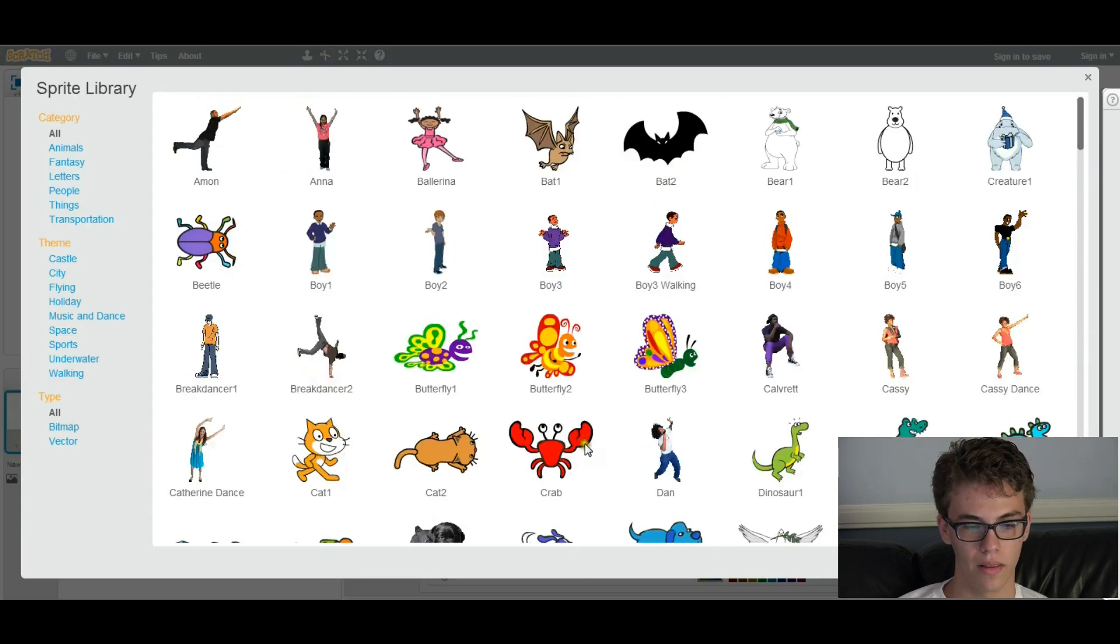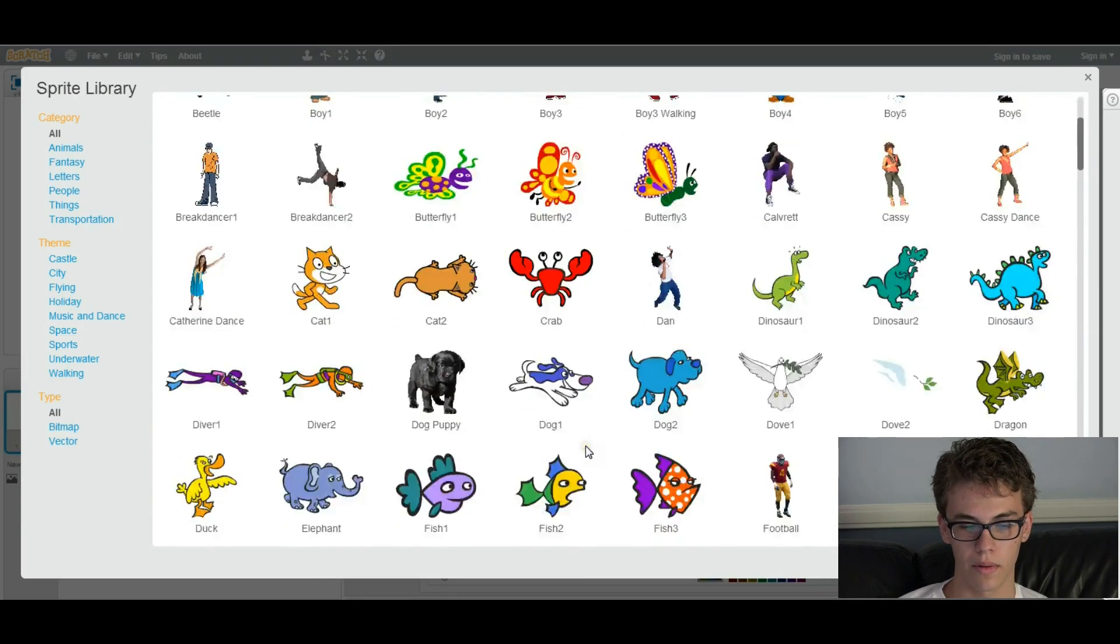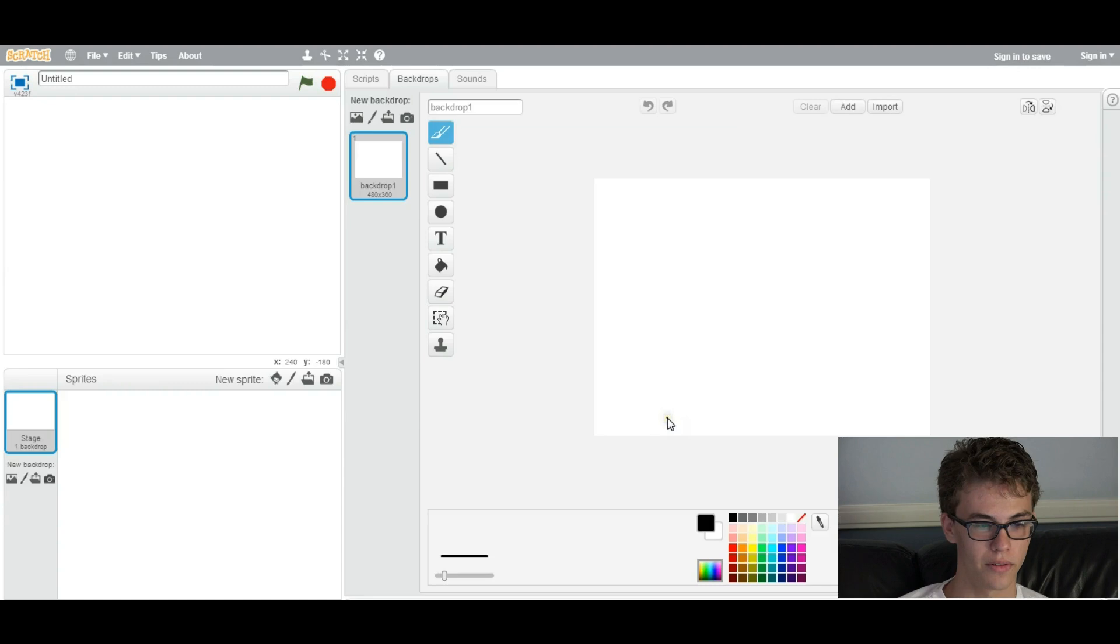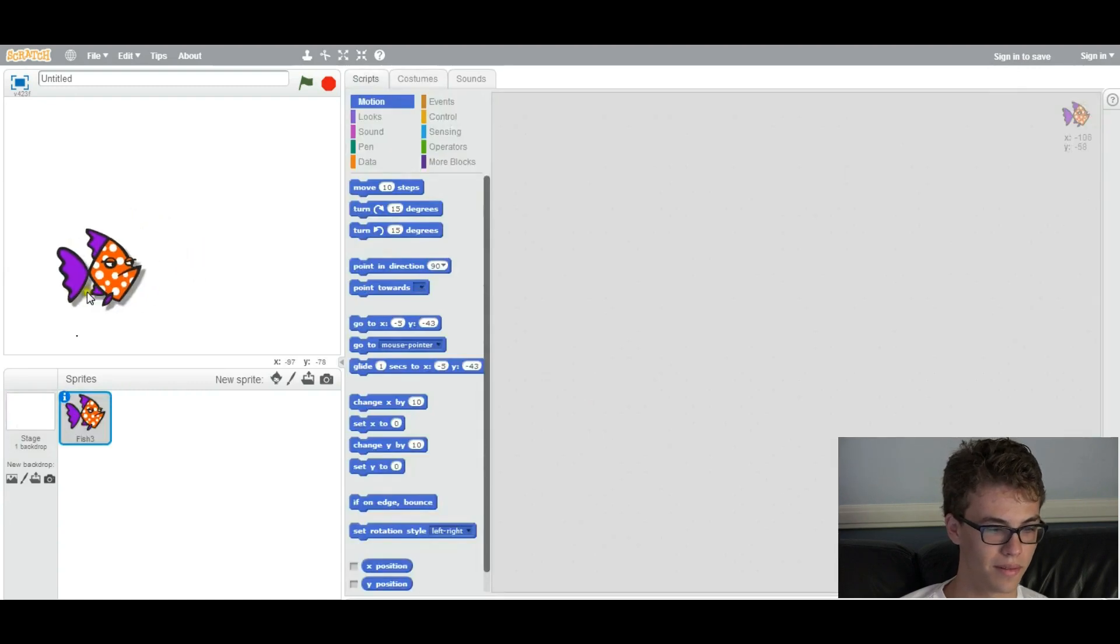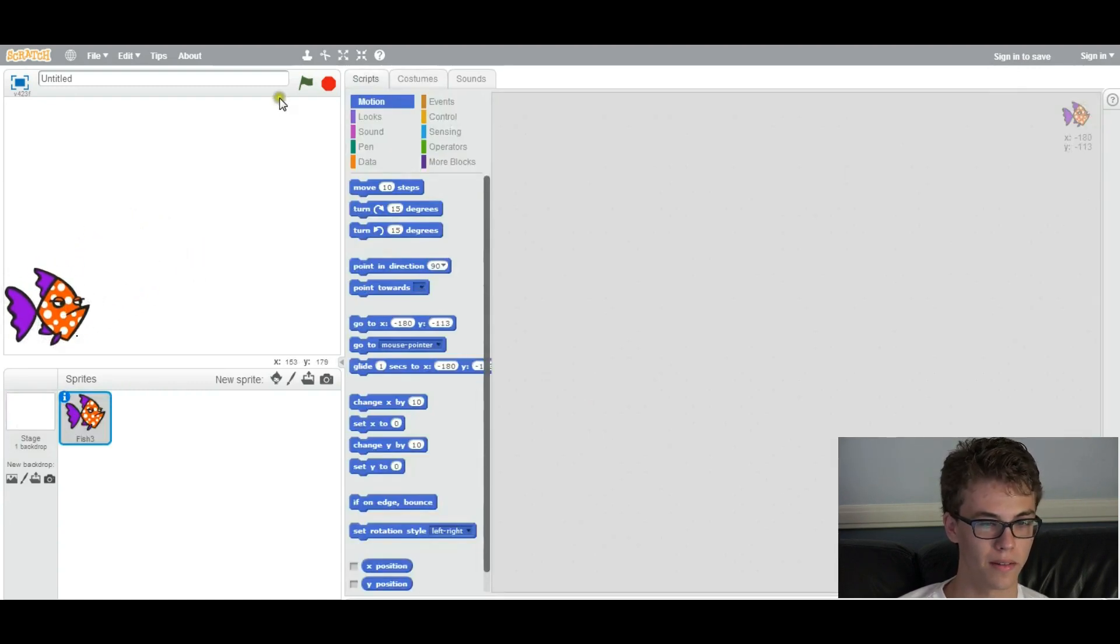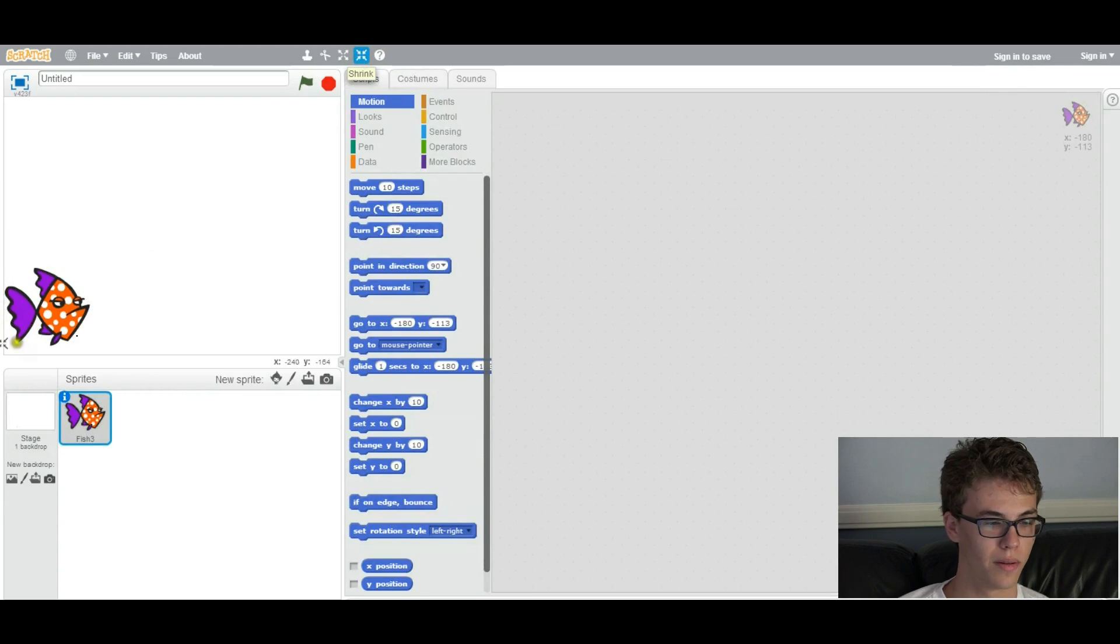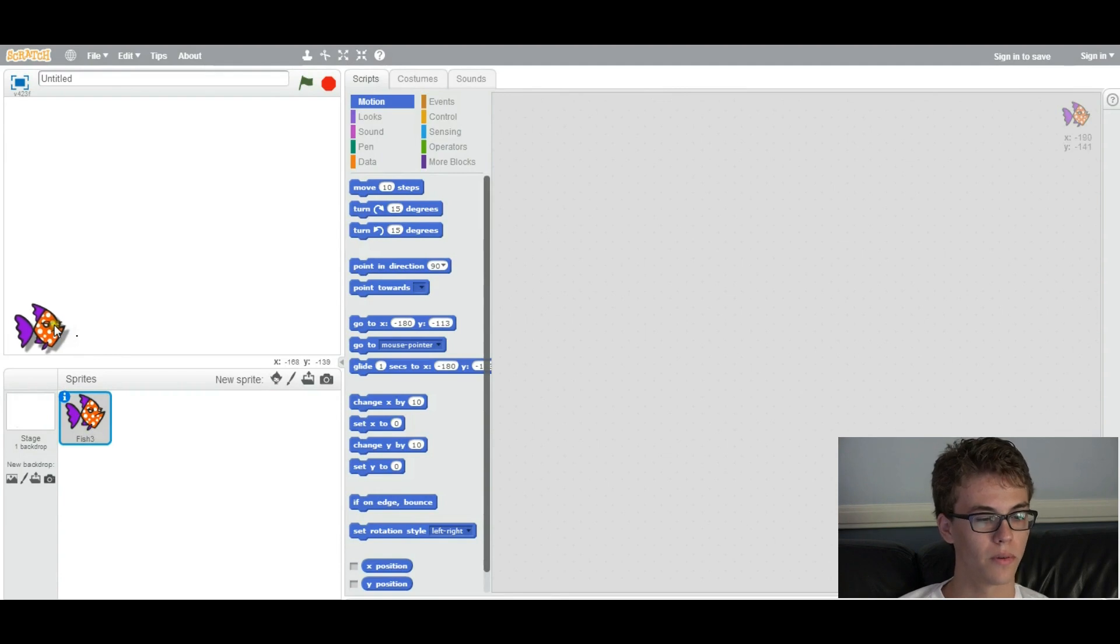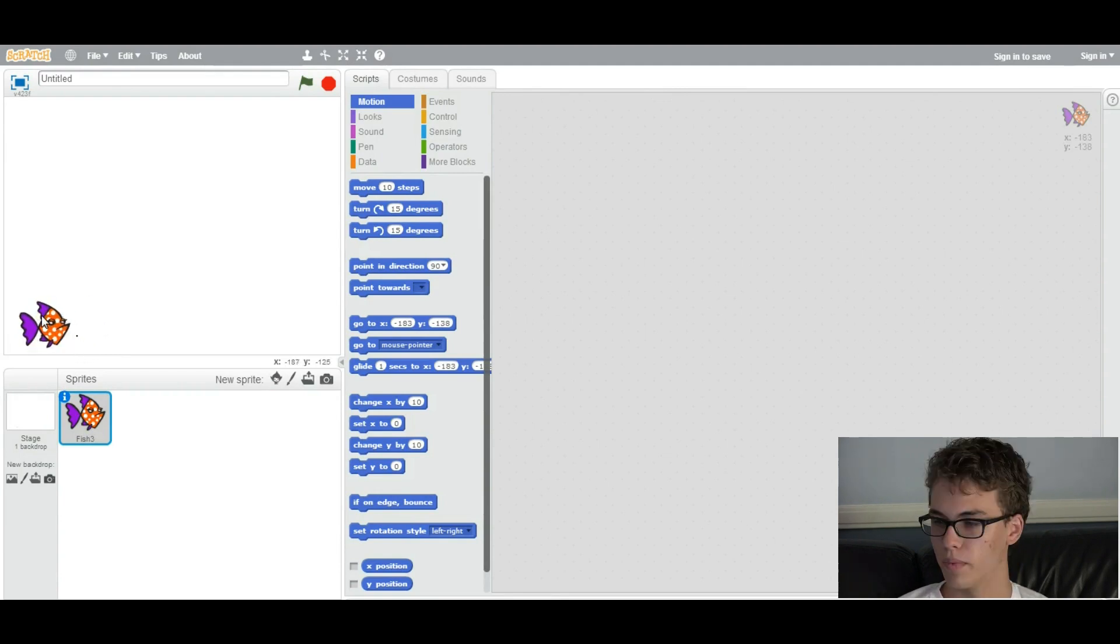So you can choose any of these sprites. I'm going to go with the fish. So here's your sprite. You can resize it with this button over here, make them smaller. So first thing we're going to do is we're going to make this player move.